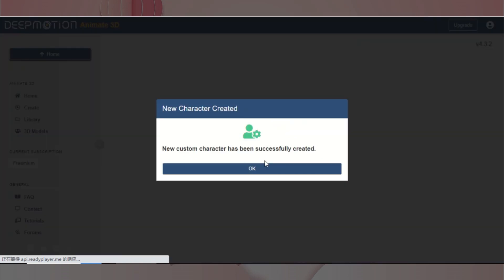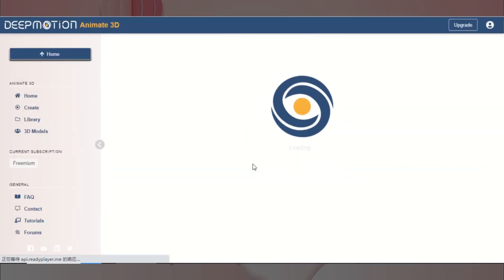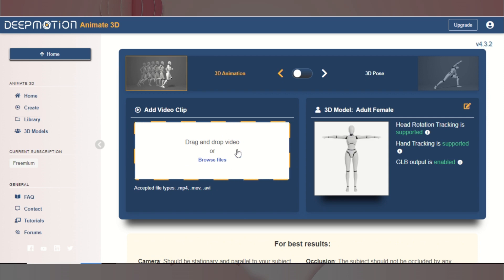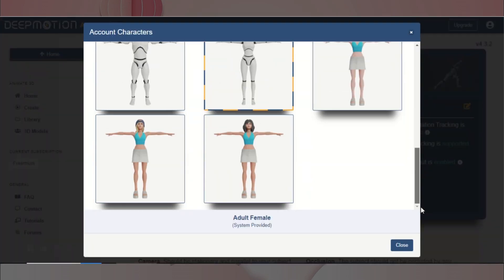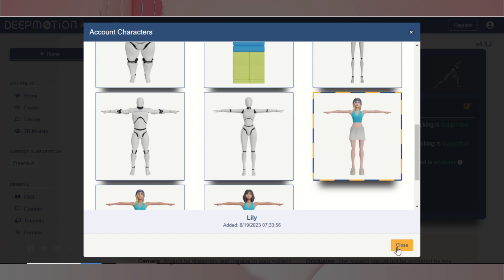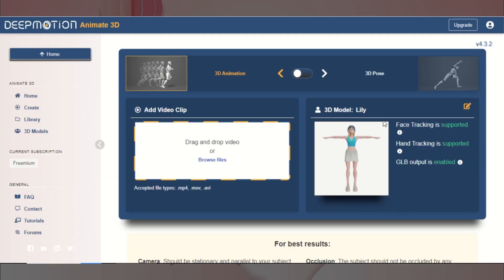然后,给我们的角色起个名字就好啦。现在,我们进入动画创建页面,先选择我们创建完成的角色。这里,我们需要选择一个视频文件,来提供人物的运动以及姿态的输入。